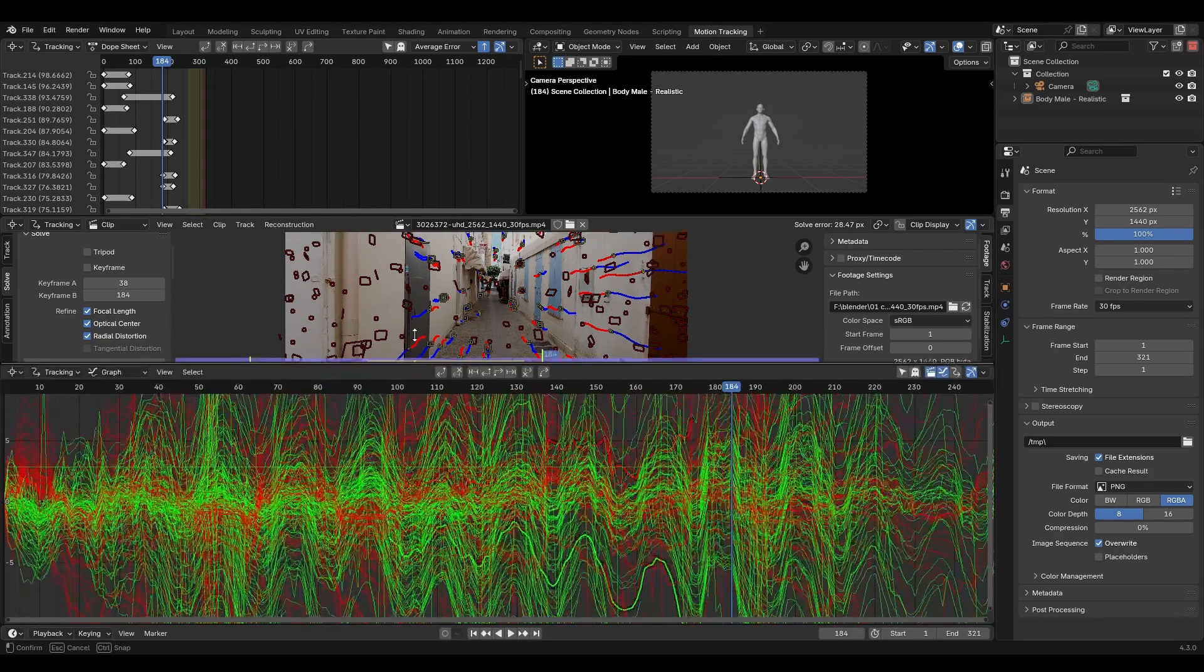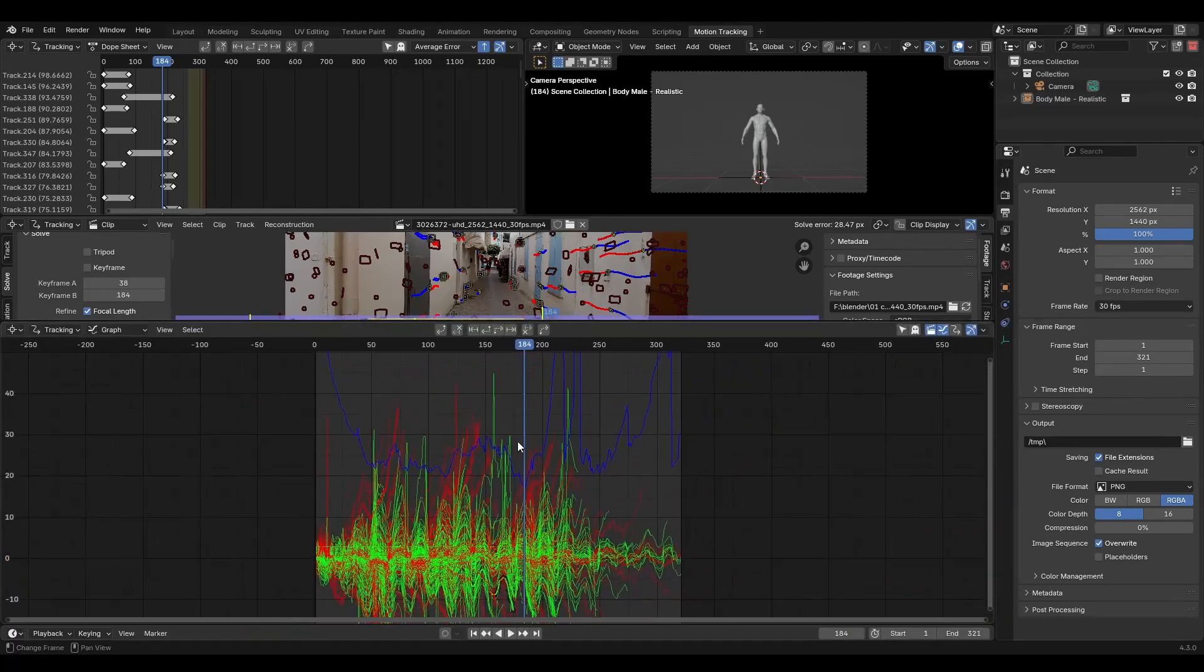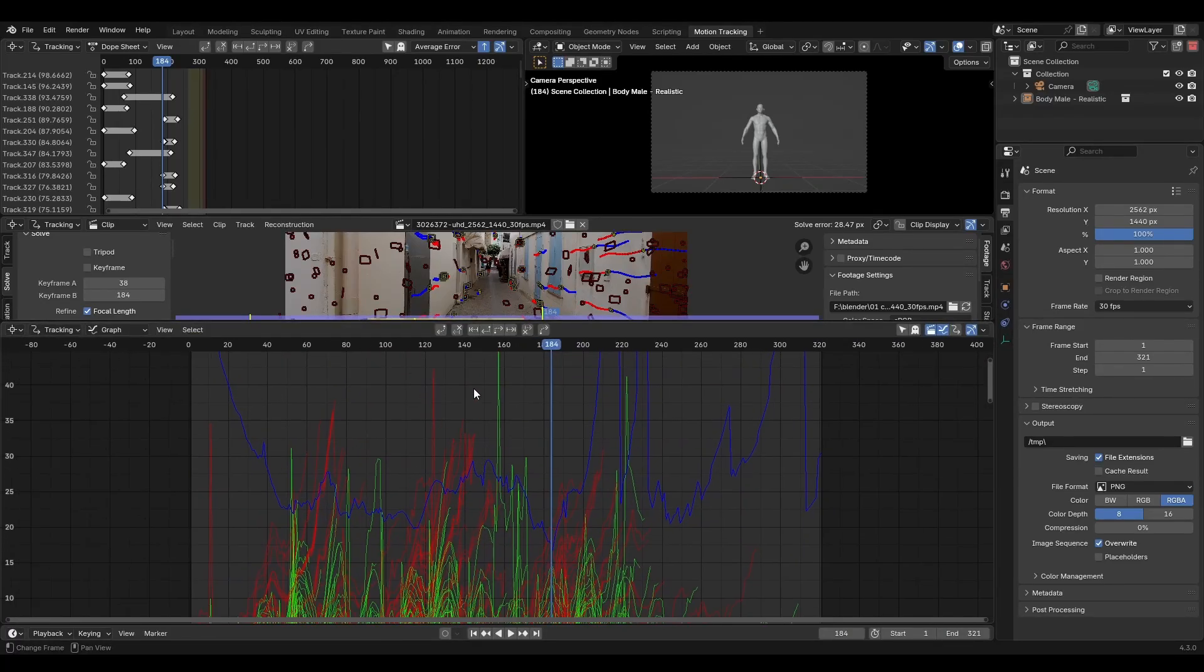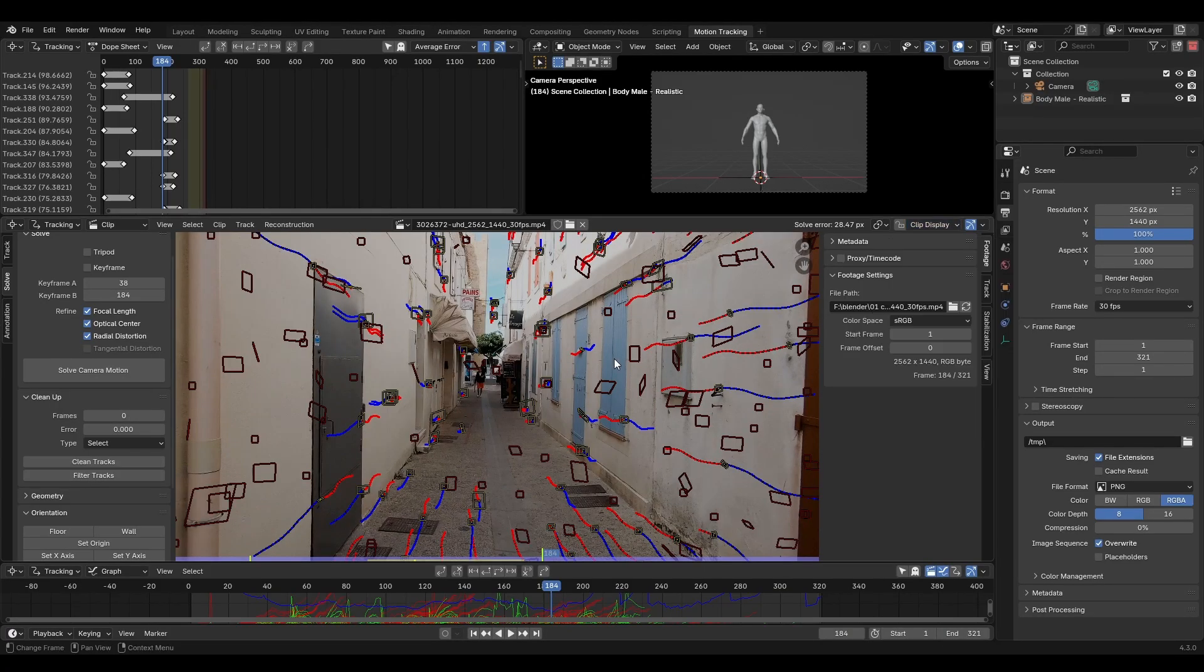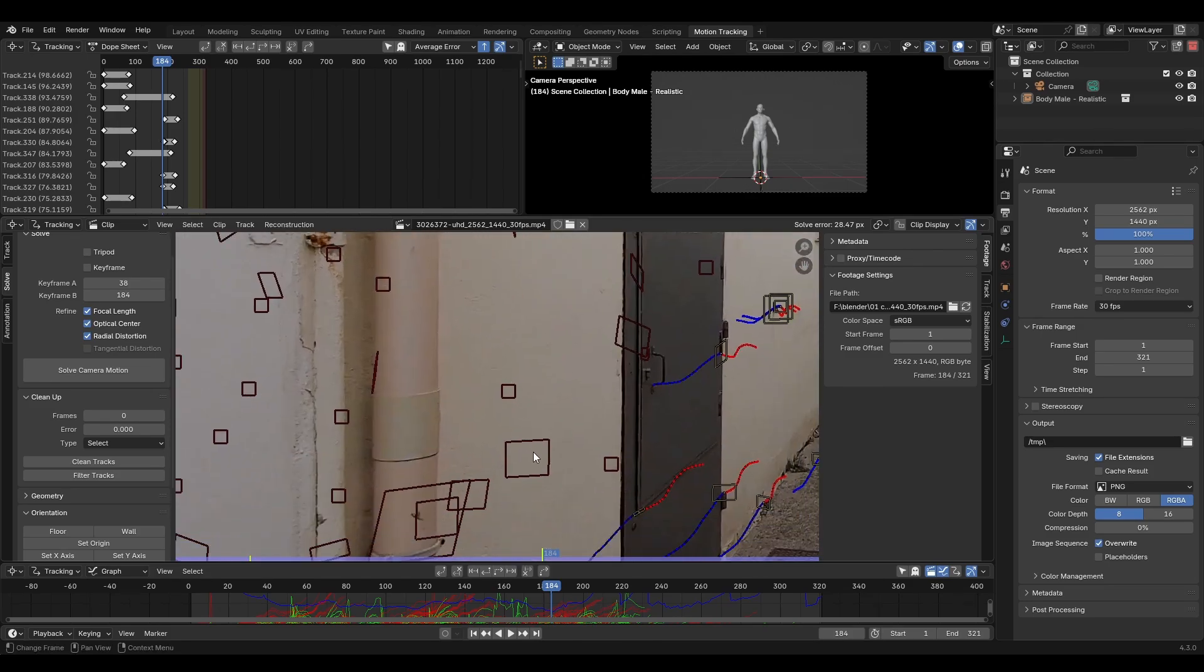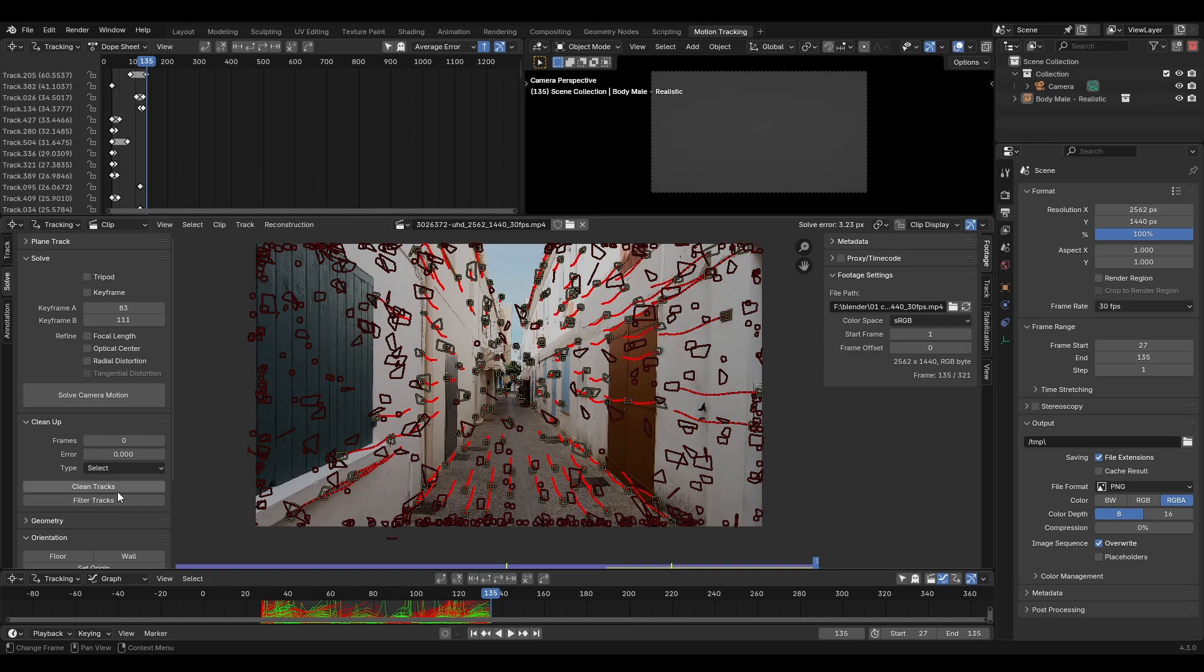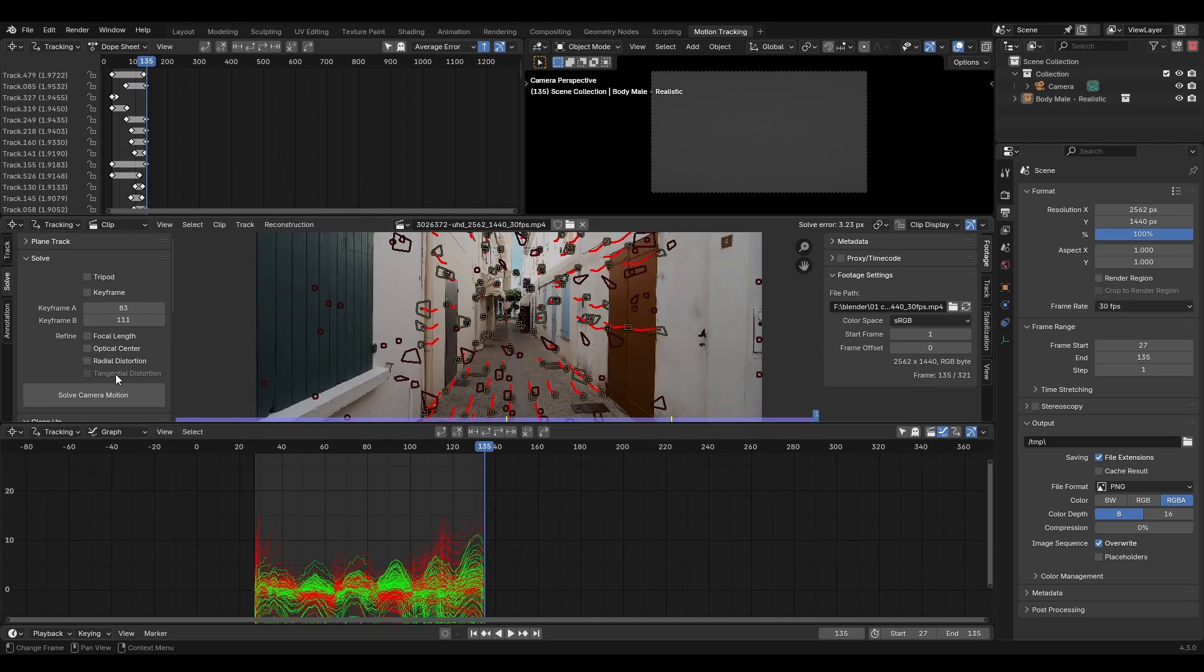If we open the graph display we can see some tracks go a bit crazy. You can also see this information by clicking clip display and checking the info checkbox. We can manually delete any offending markers but once again Blender has some options to do it automatically. Click clean tracks and type a reprojection error. Blender will automatically select any markers that have a higher error than what you type. Hit X to delete these and re-solve.